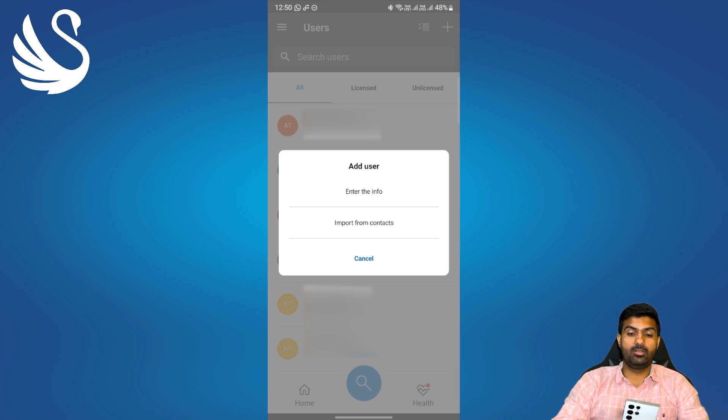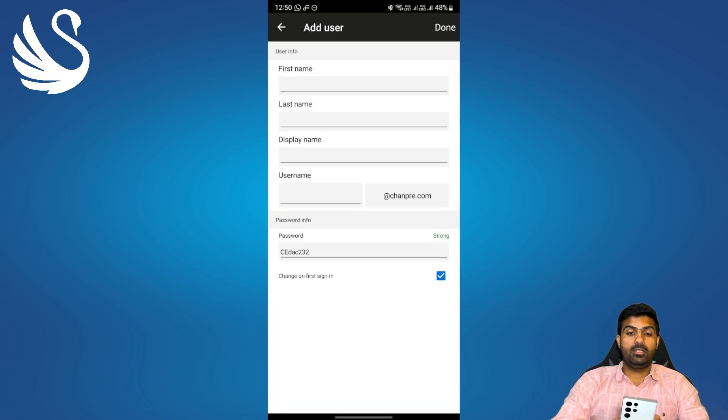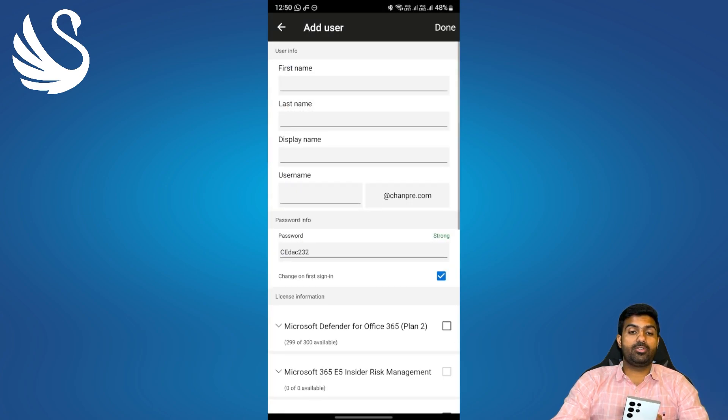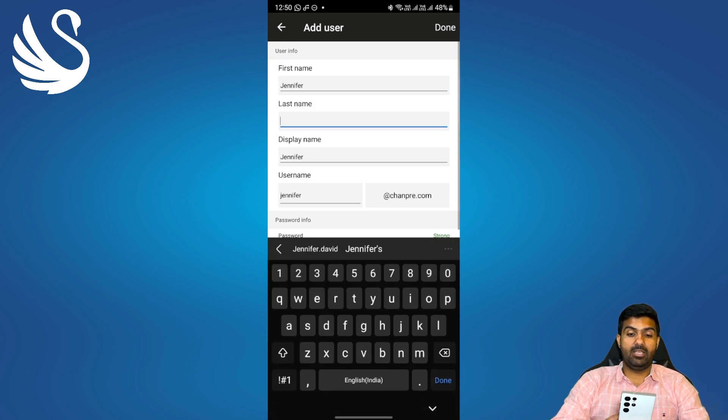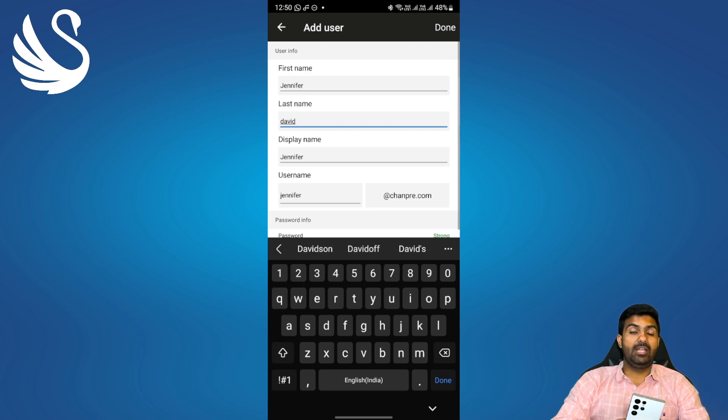So you can choose either option. I'll choose the first one and over here I'll get an option to enter the basic details for the user. First name I'll choose it as Jennifer, last name as David and the display name will be auto-picked.